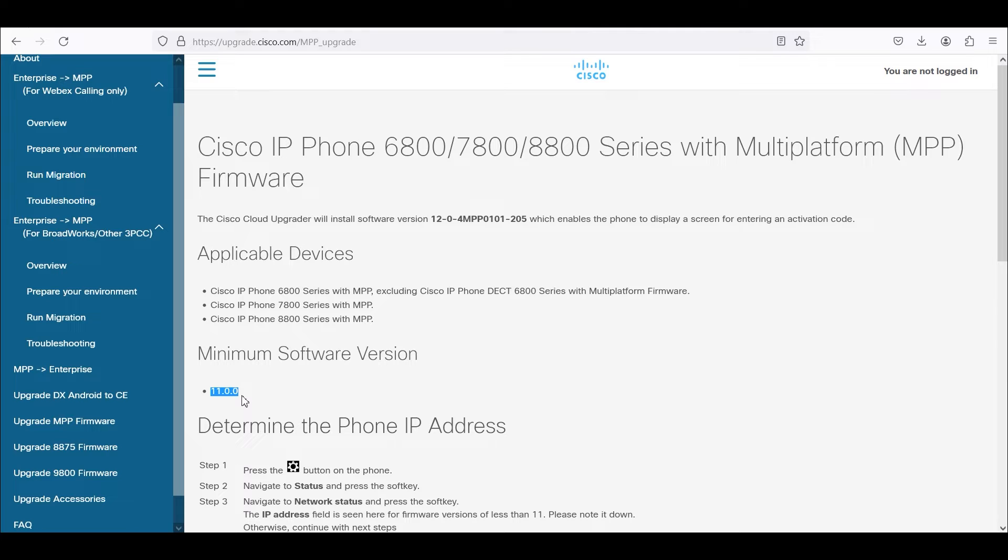I do have other videos I've posted if you cannot use this method to upgrade firmware using a local TFTP server or an HTTP server.